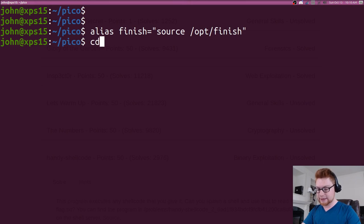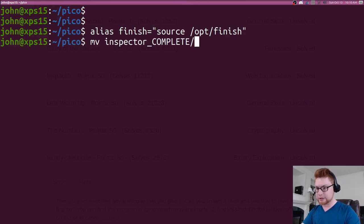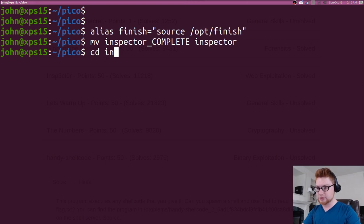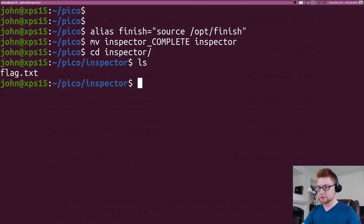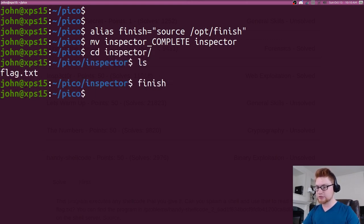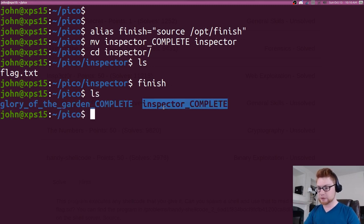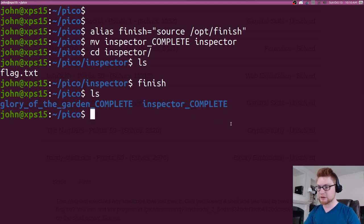And now, if I were to kind of reset the stage here, let's move inspector_complete to just straight inspector. Let's move back to inspector. Let's run finish. And you can see now I've moved my directory and we have automatically renamed that just fine. So that's that.